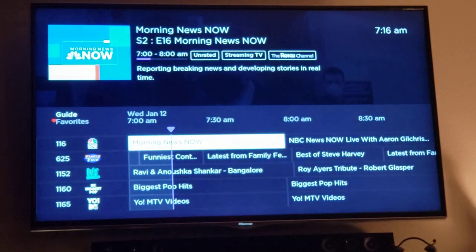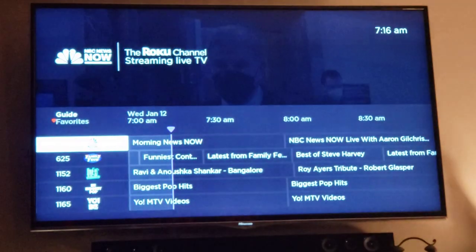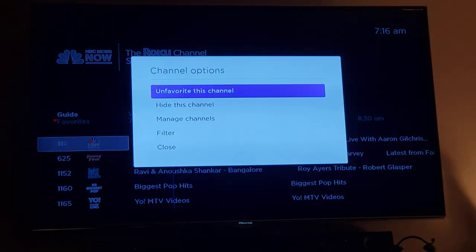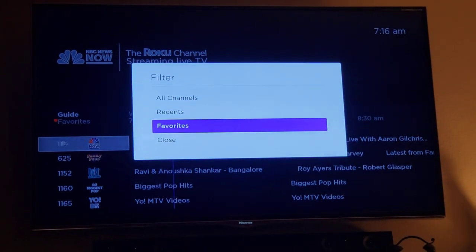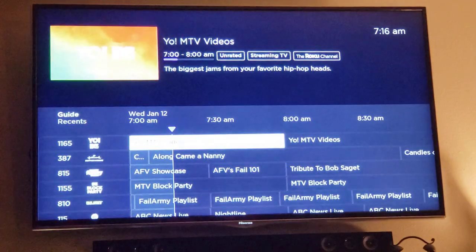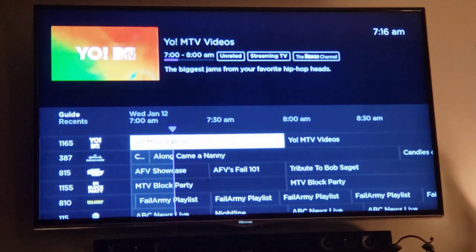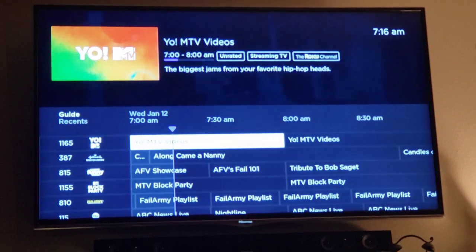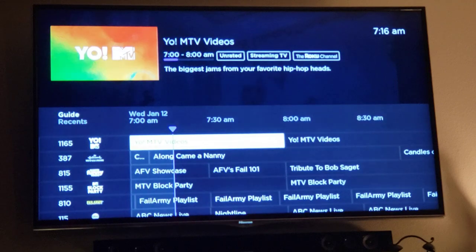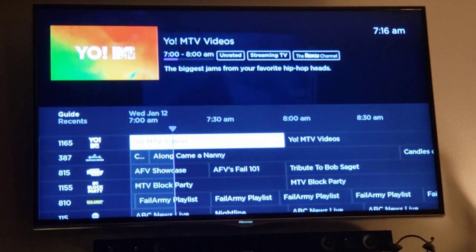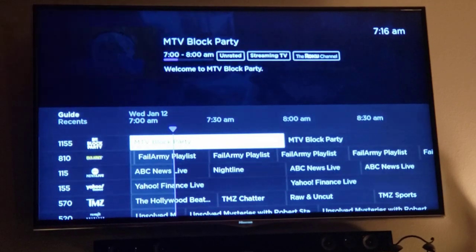Another way to do it: cursor all the way to the left, hit the star key, and filter your guide by recent channels to show everything you've watched. That might work for you too. That's how you customize your Roku TV guide — favorite your channels, manage your channels.